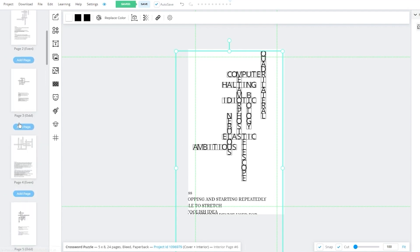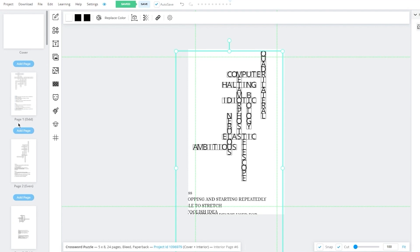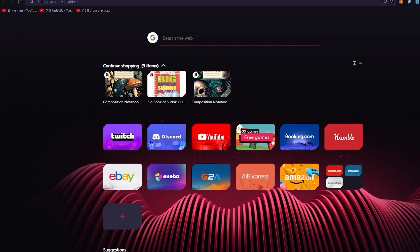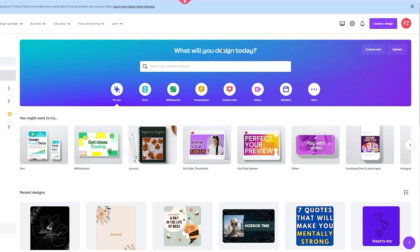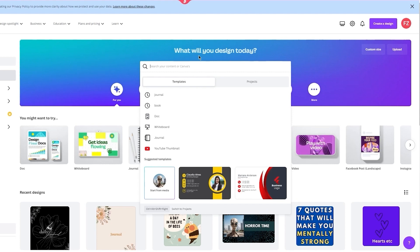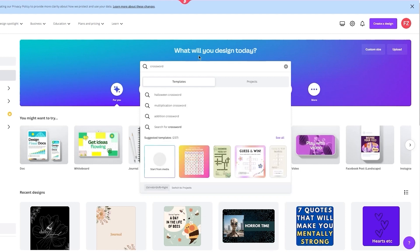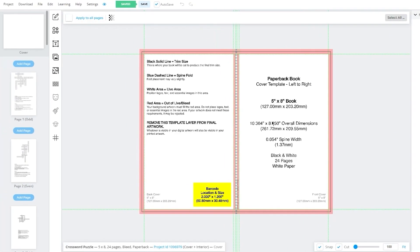That's basically how you make your crossword puzzle. Trust me, making a crossword puzzle and selling it online on Amazon can get you tons of money because a lot of people actually buy crosswords. For the cover of your crossword, just go to Canva.com — it's really simple. Search 'crossword' and it will start giving you templates for crossword puzzles that you can pick, export, and paste into your project.